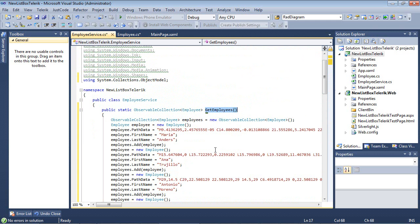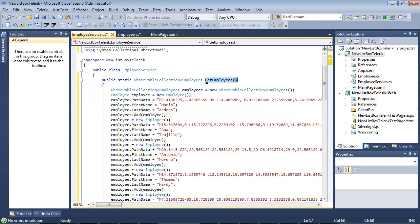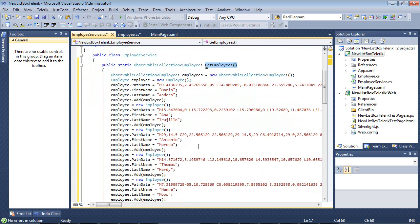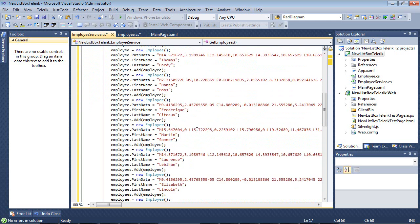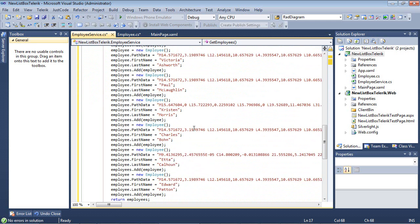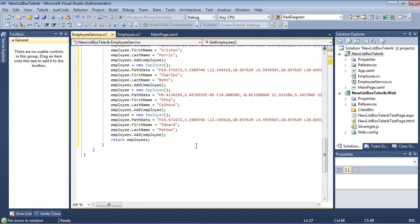Inside of the GetEmployees, I have about 15 records here. I have an employee with a path data, which these are a couple of different shapes that we have added here, a first and a last name, and as you see, it continues on through.